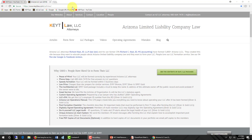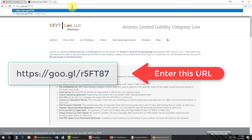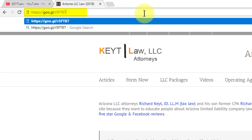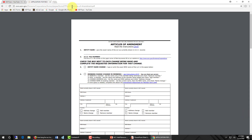First, let's go to your browser and navigate to the Arizona Corporation Commission's Articles of Amendment form. Up at the top of my browser, I'm going to enter the following URL: goo.gl forward slash small r 5 capital F capital T 8 7. Enter that in your URL area, then press enter.